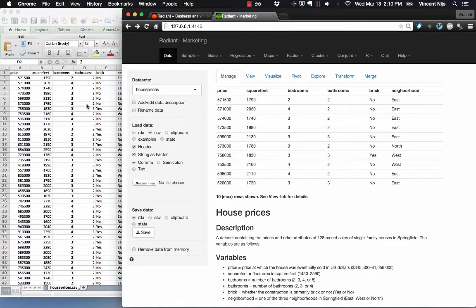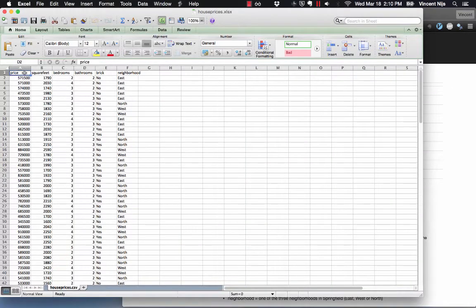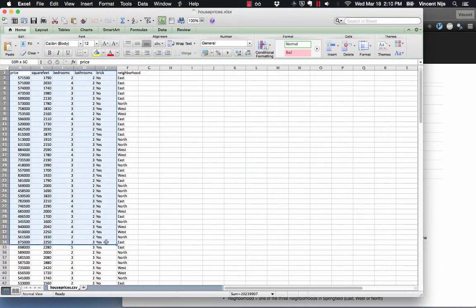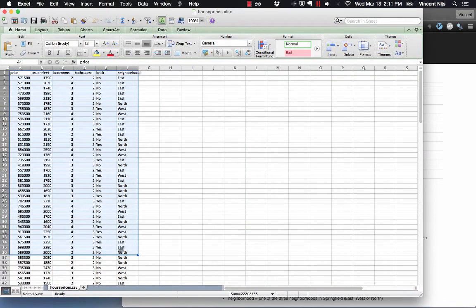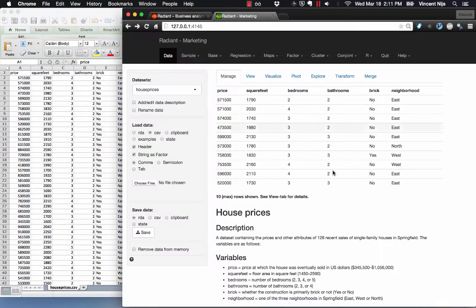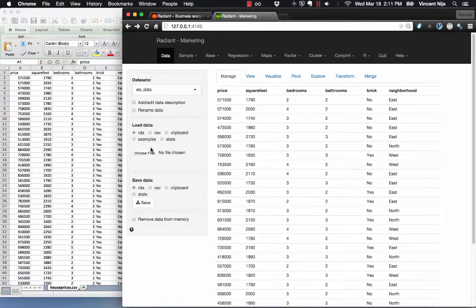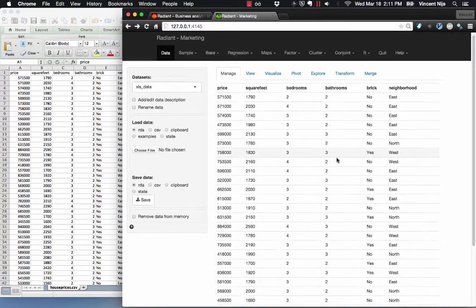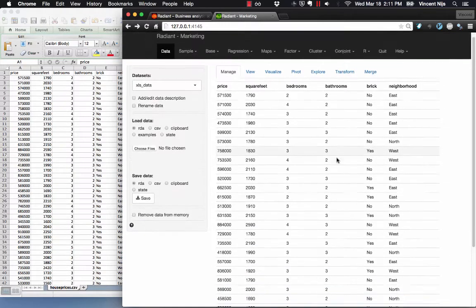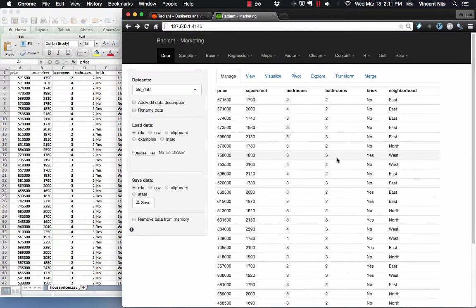Another way, which you may find even more convenient, is to use copy and paste. I have my Excel file open, I hit Ctrl+C or Command+C on a Mac, go to Clipboard in Radiant, and hit paste data. Here's some data that I just got out of Excel.